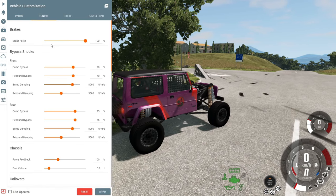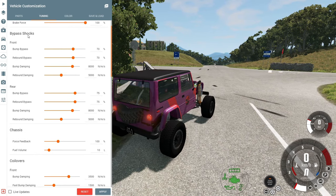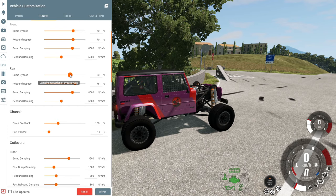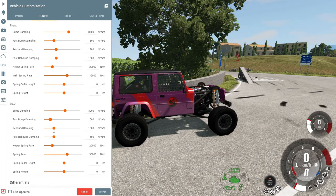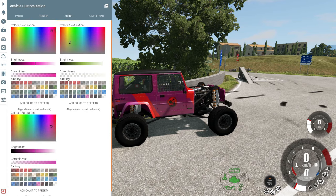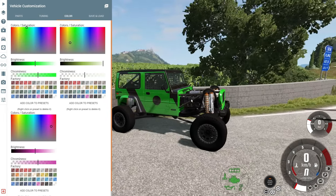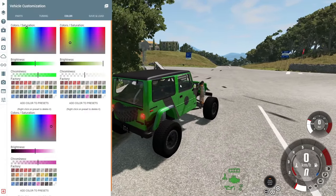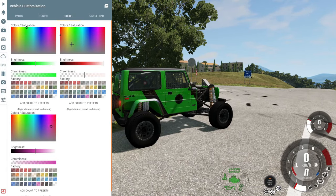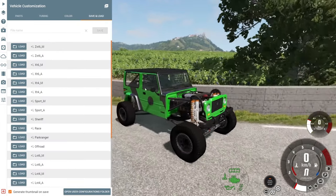In the Tuning section you can adjust brake strength, bypass shocks, rear bumper, and other performance settings. You can also change the car color — let's put it to green. Now we have a green Safari Beam car. You can save or load another car configuration at any time.